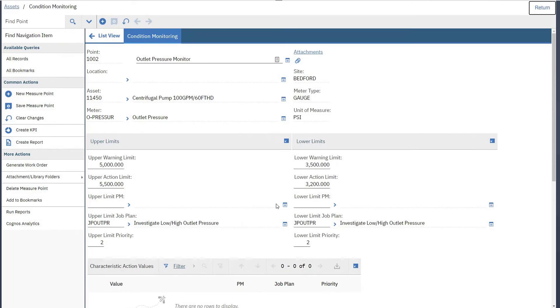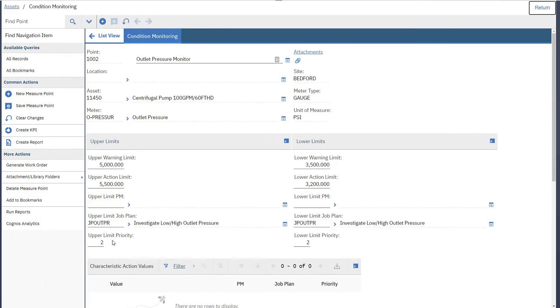You can then enter a job plan to provide to the work order that will be generated or preventive maintenance record, but not both. You can also provide a priority for the generated work order that may be different than what is already associated to the job plan location, etc.